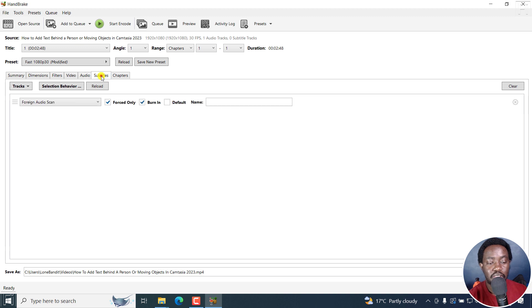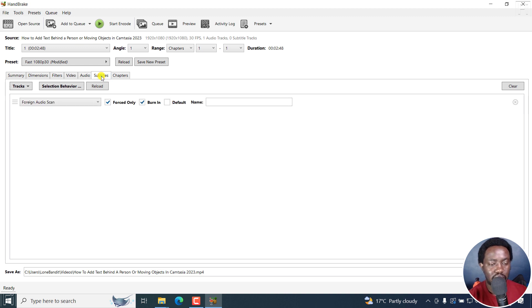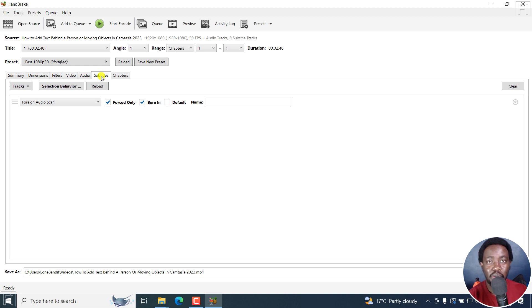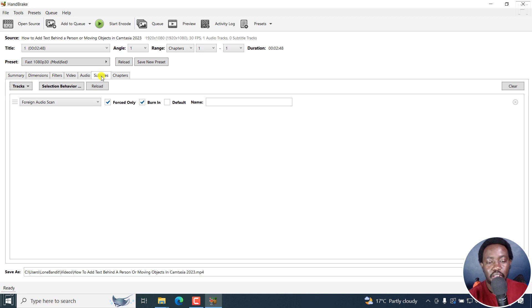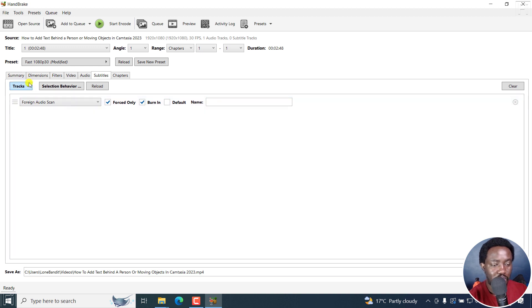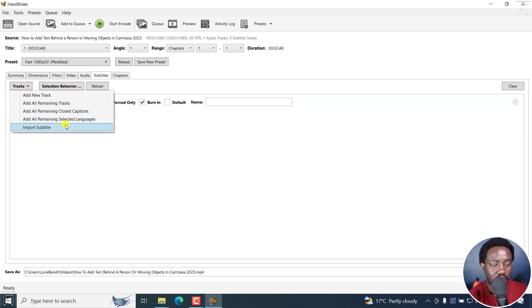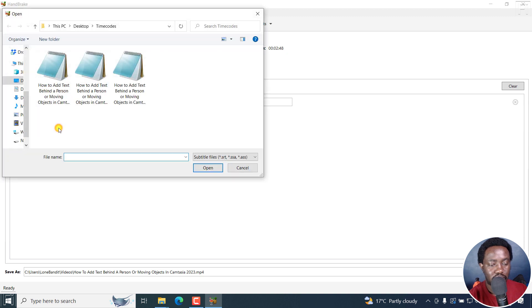Now, as for the subtitles, this is where I kind of have an issue with the folks at HandBrake. Because previously, we had the option to import subtitle clearly visible. Right now, you actually get to this section and don't know where that is. So to import a subtitle, all you need to just click on tracks, and then click on import subtitle. Click on that.